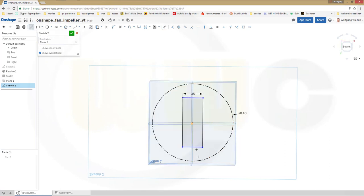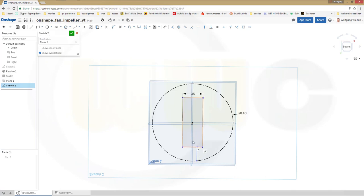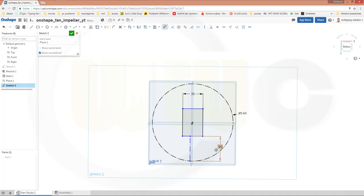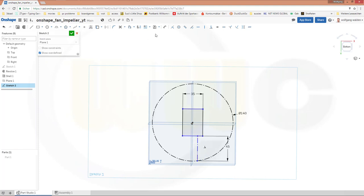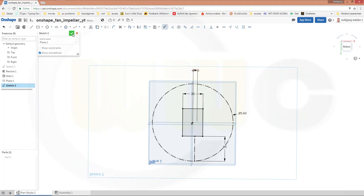Now I need a line which starts on that line and goes to that circle. This line should be for construction only. Add a dimension — that would be 45. Let's move this line over here and give it another dimension from that point to that line — it should be 7.5 mm. Close that sketch.